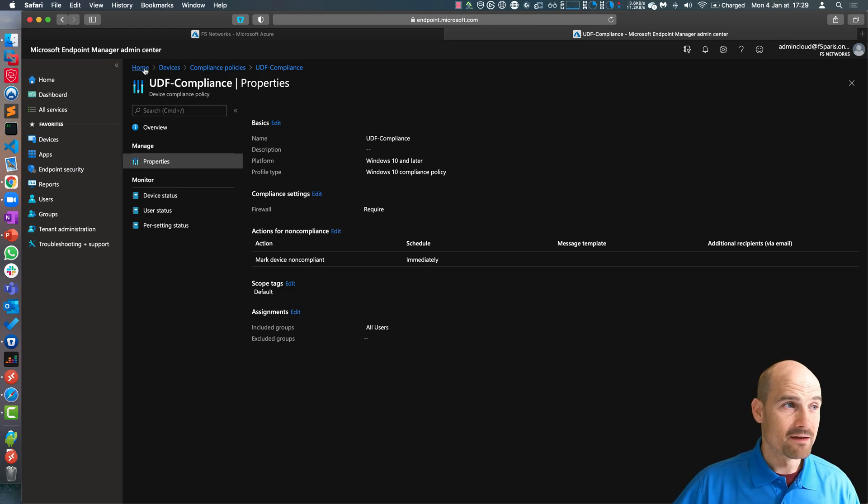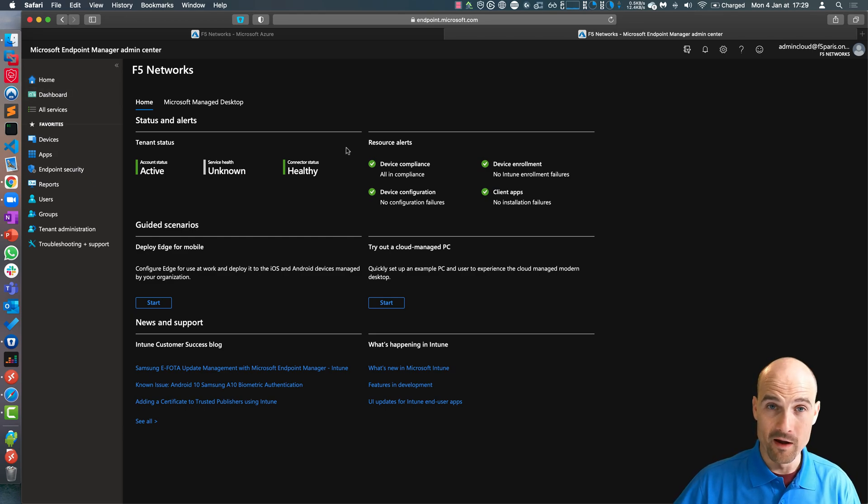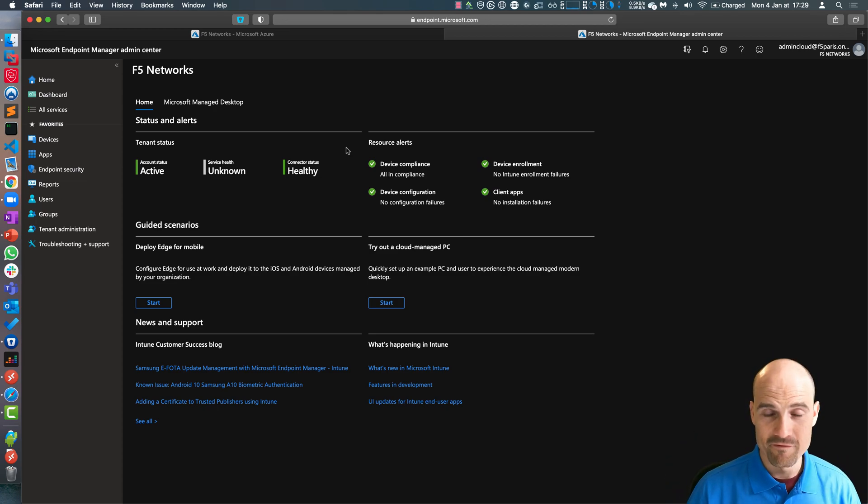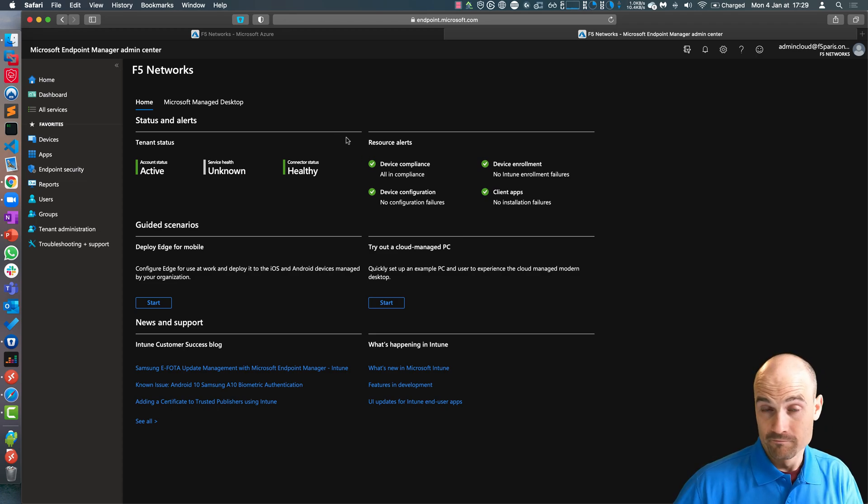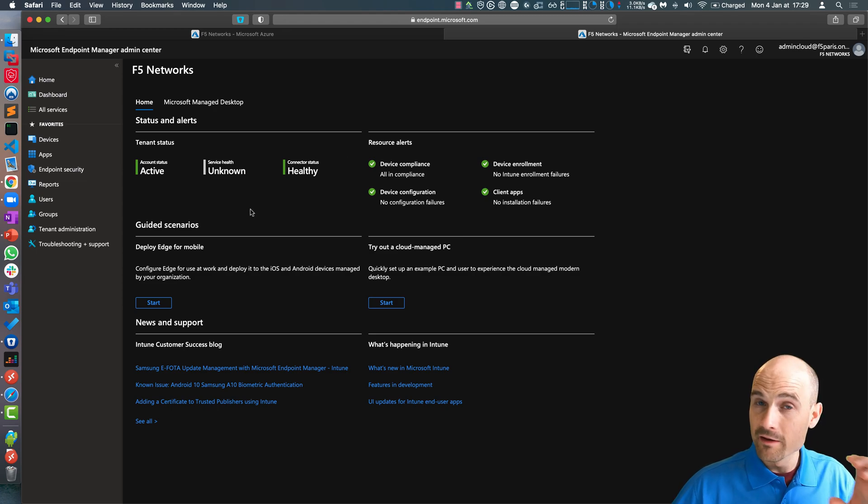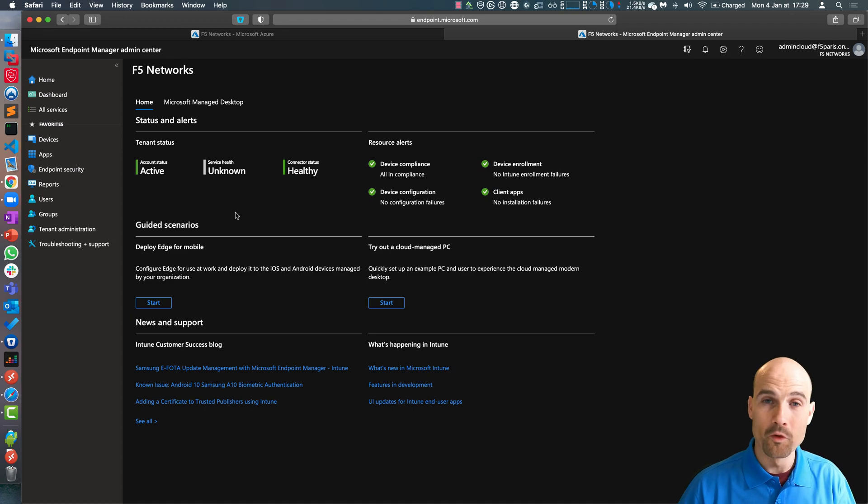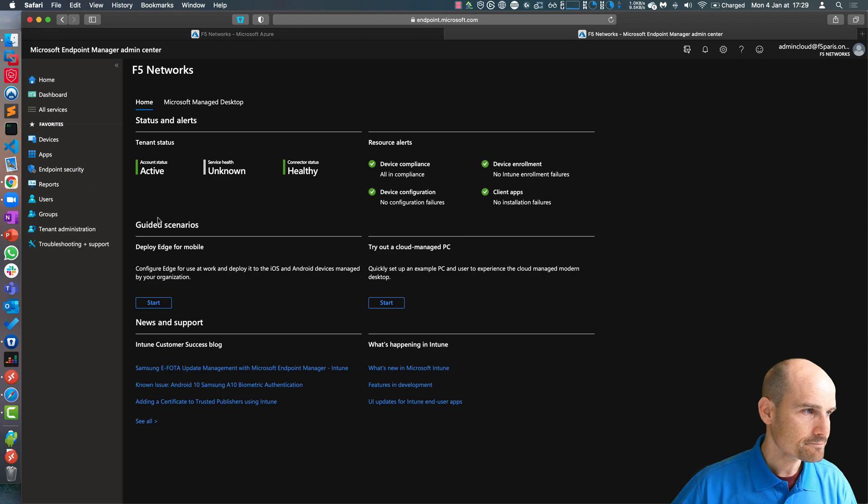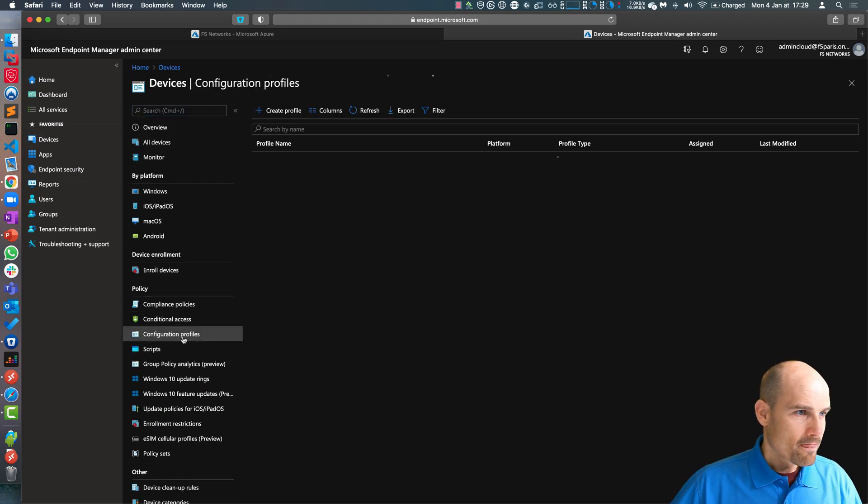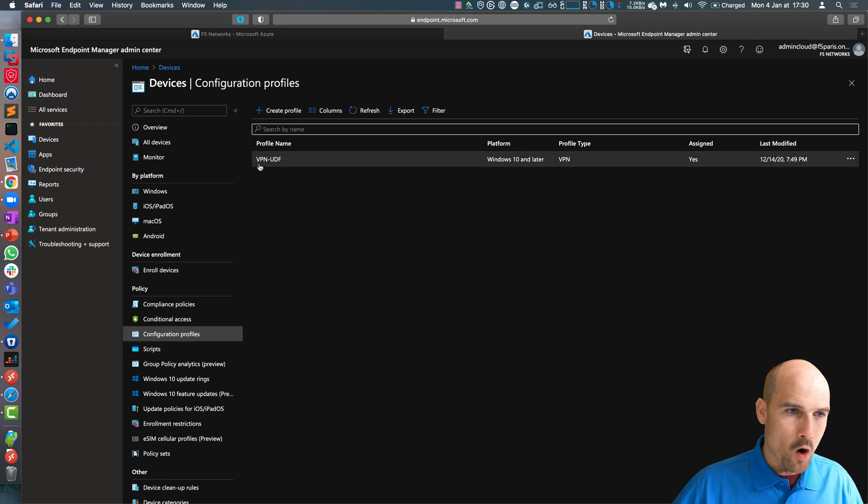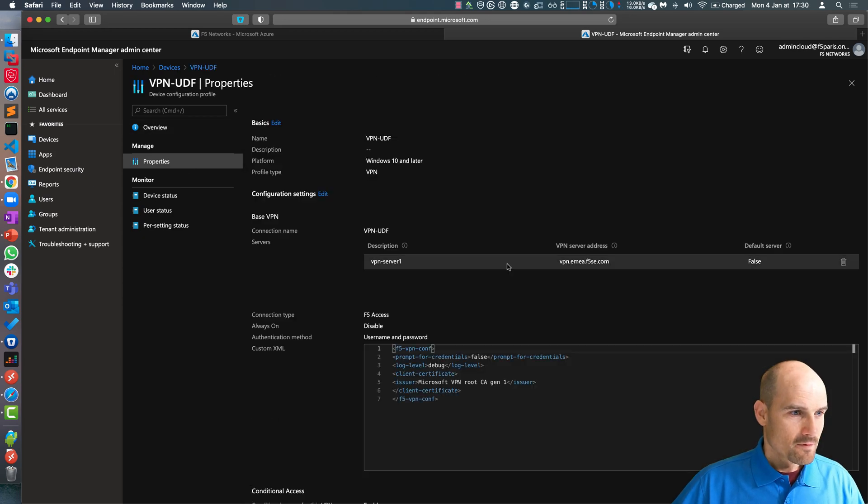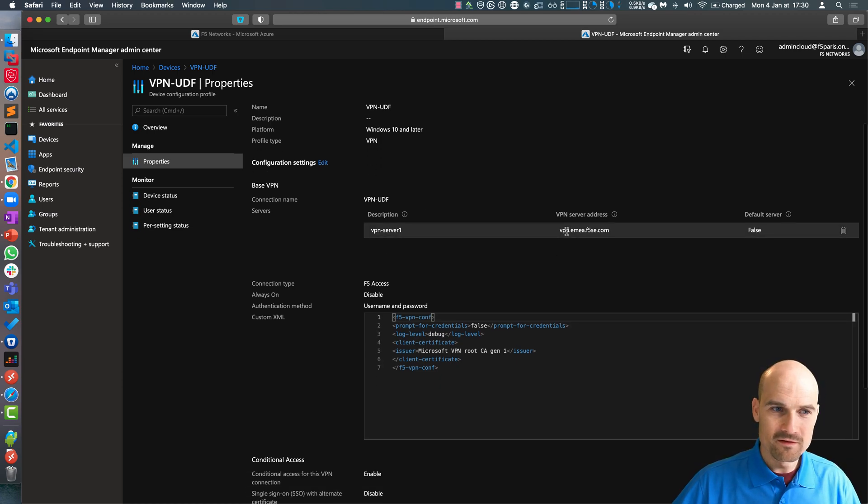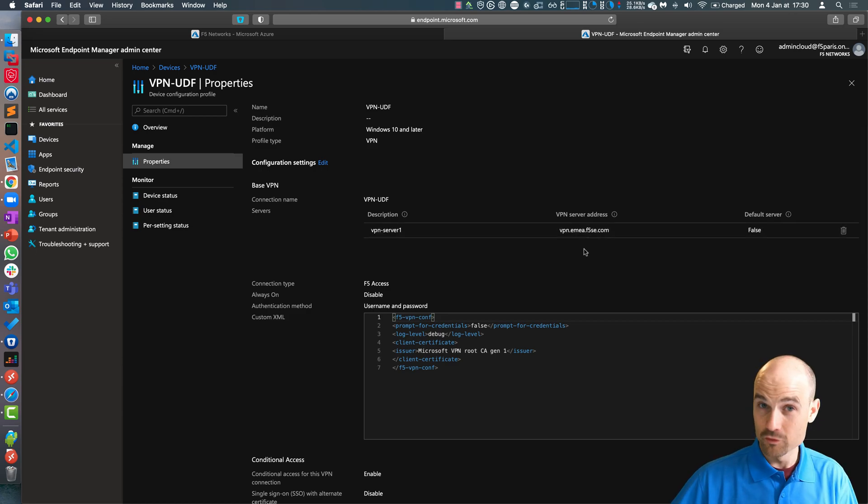And then what I did, I created an SSL VPN profile. Intune sent an F5 access configuration file into the F5 access client in Windows 10. To do so, I followed the guide, the documentation, and I created a custom profile in order to support this authentication with certificate authentication from Microsoft. If I go to configuration profile, this is how I created my profile. You select a platform, a type VPN, you define your endpoint. This is my endpoint, vpn.emea.f5ac.com. This is the endpoint, this is my virtual setup.